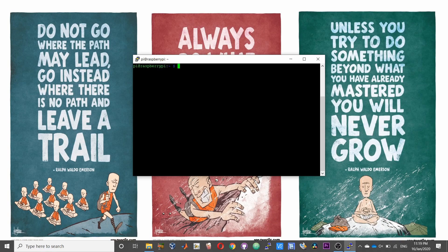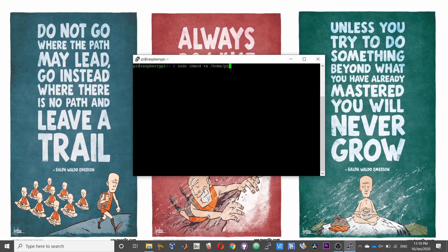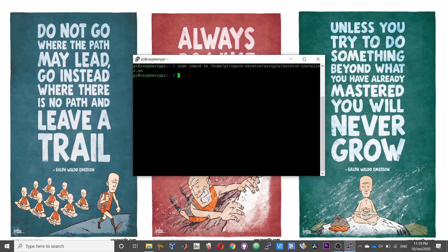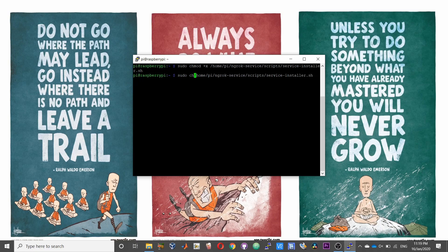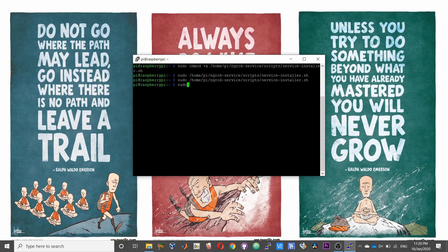So to do that, type sudo chmod +x /home/pi/ngrok-service-scripts/service-installer.sh. After this, remove the chmod plus and execute the service installer file.